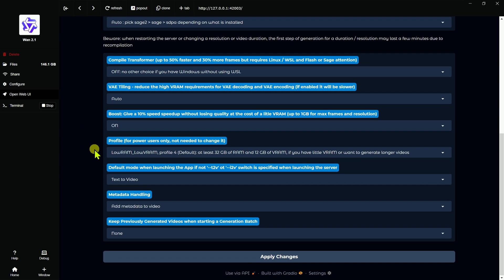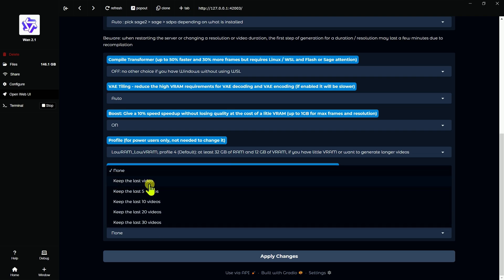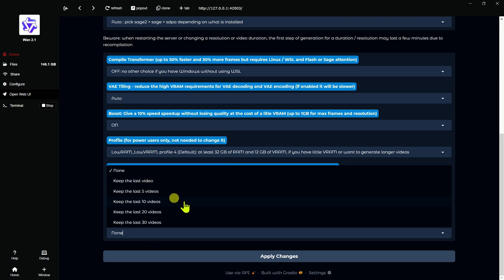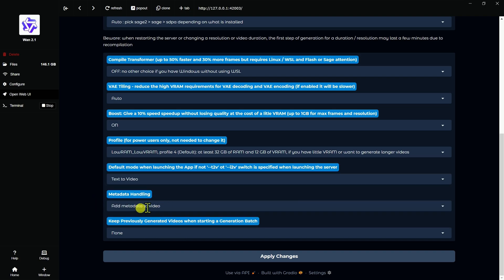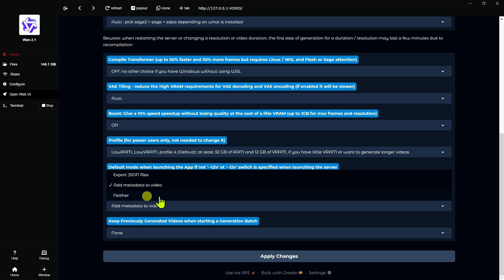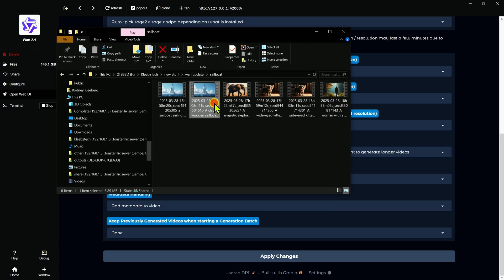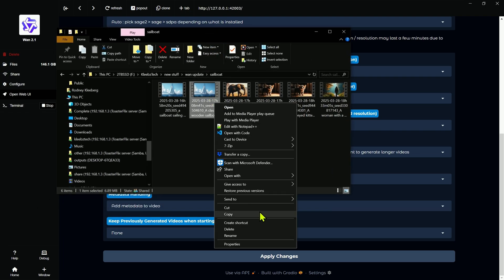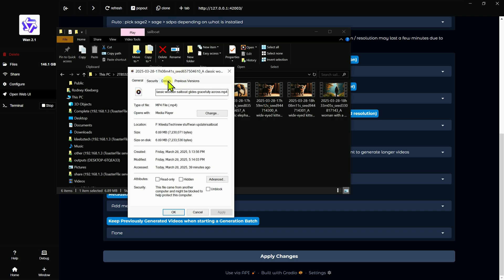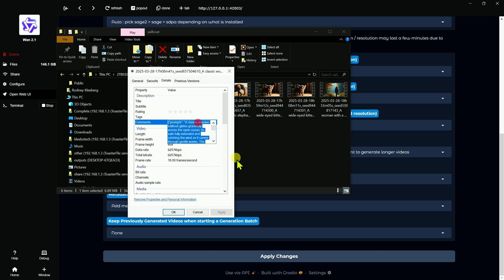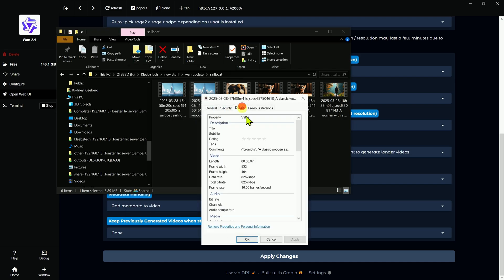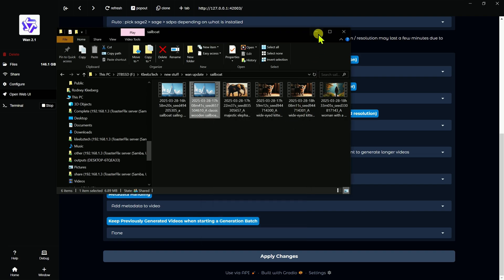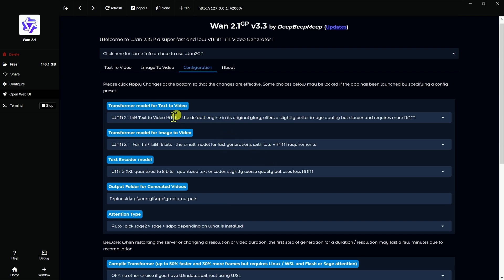Then you have in, let's see, down here, if you want to keep videos in the preview window when you hit that generate button again, instead of wiping them out, you can keep the last ones up to the last 30 in there. The other thing is adding metadata to video. I didn't see this before, if it was there or not, or you could have it exported as JSON files. Now, if you have it added to the video, the way you can see that, we go into the properties of the file, go under details. You'll see there's a comment thing in here, and that's got all your generation details in here.